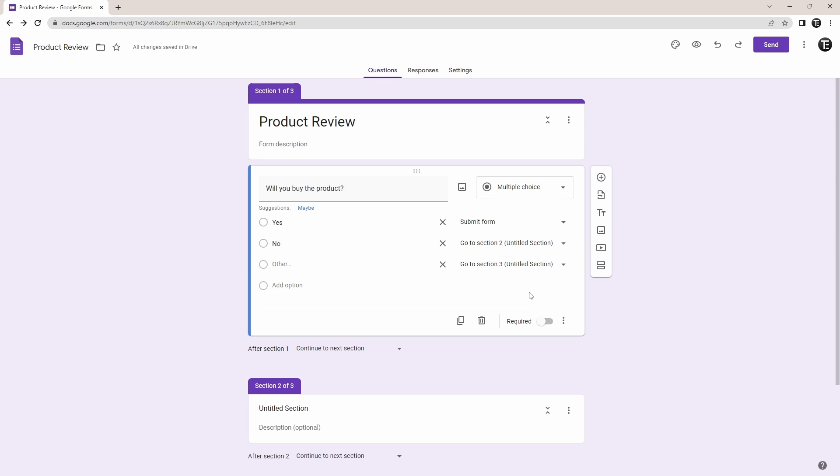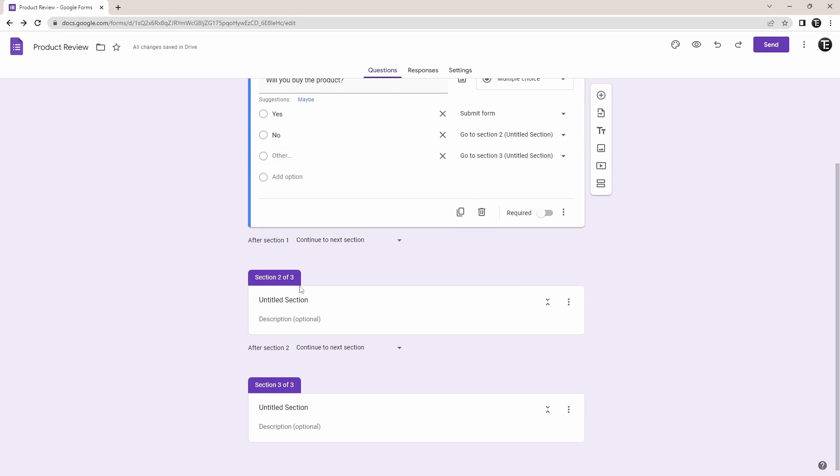So now it's done. For each of these answers, we've linked it to a certain section. So now all we have to do is add questions in section 2 and section 3.